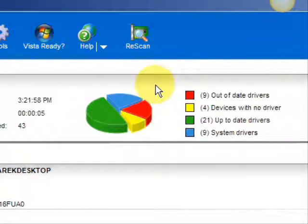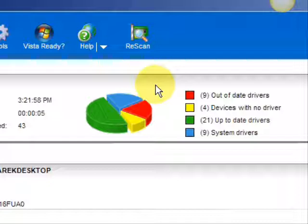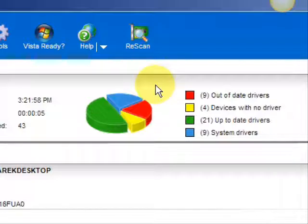And here are the results. As you can see, it breaks it down into a really easy-to-read format. It lists your drivers that are actually up-to-date, your devices that have no drivers, and your devices that have out-of-date drivers in red. So essentially you're going to be focusing on the ones in red and the ones in yellow.